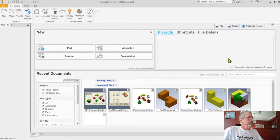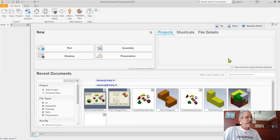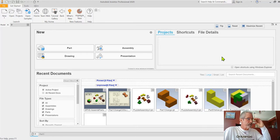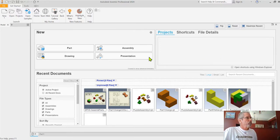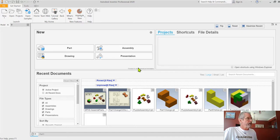Today I'm going to show you how to use a 3D sketch. We're going to do something really interesting - we're going to make a little twist handle of some sort, and we're going to use a 3D sketch to do that.